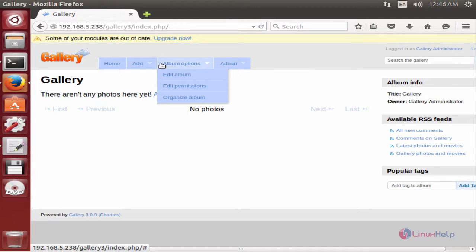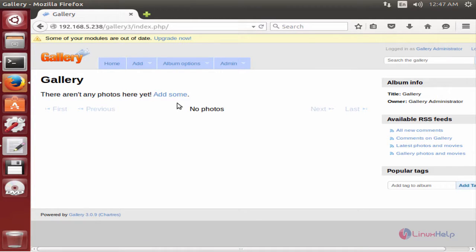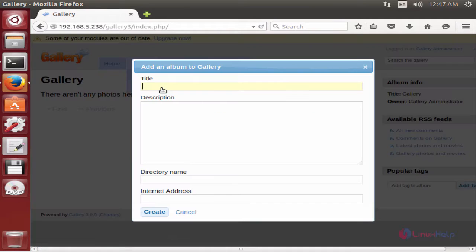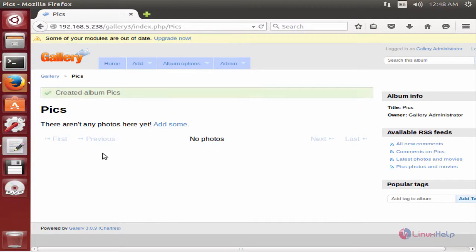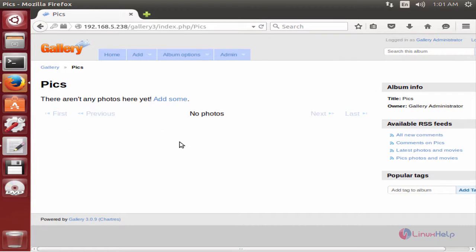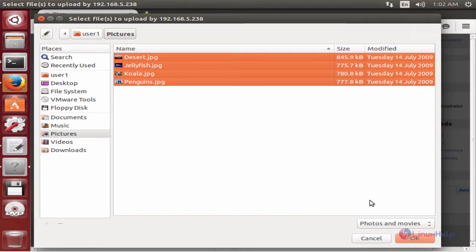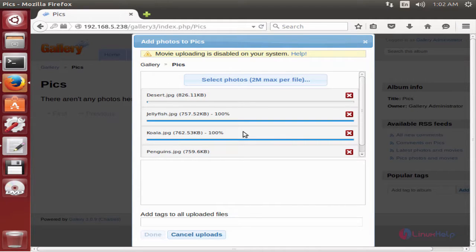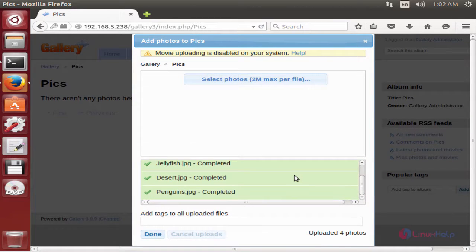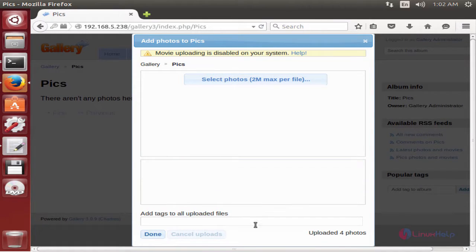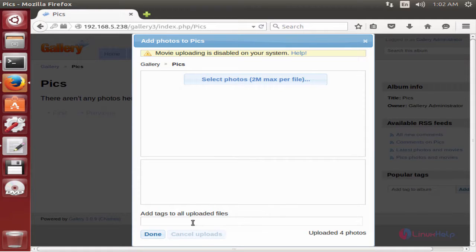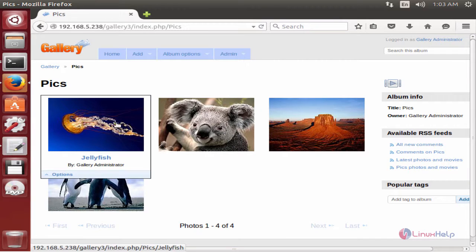Here you can add photos and albums. Click Add and select Add an Album, then give the album a title and click Create. The Pix album has been created. Now click Add to add some photos. Select your photos — they must be below 2MB. Click OK. The photos are being uploaded. Once the upload is completed, click Done. You can also add tags to your photos here.